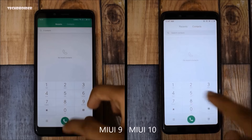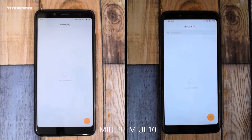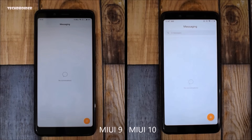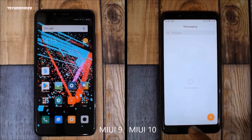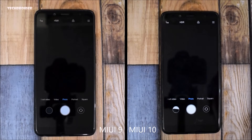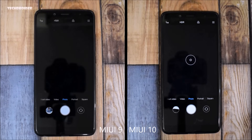Now let's open the Messenger. MIUI 9.5 is fast again — the plus icon came late in MIUI 10, but that is a minor difference. With MIUI 10 you will be able to search for messages, so this is something new. Now let's open the camera application, and MIUI 10 wins here — the focus was first in MIUI 10. In case you don't know, MIUI 10 has an artificial intelligence camera.